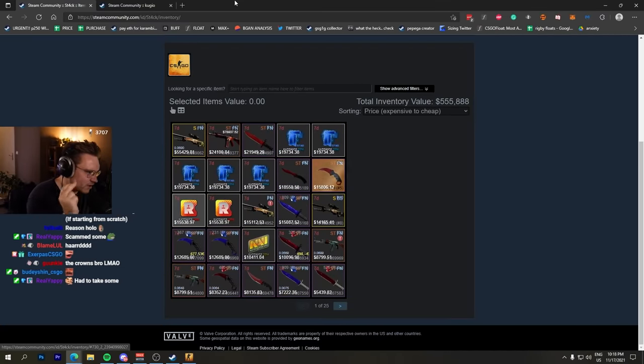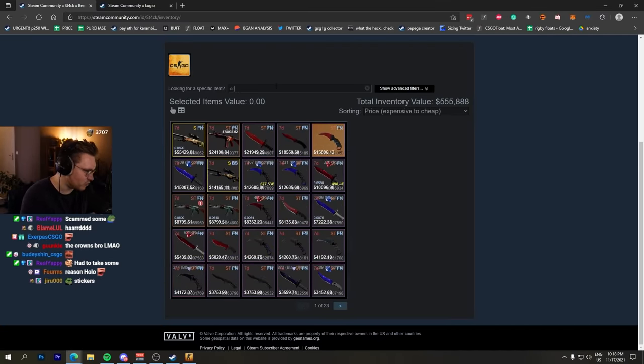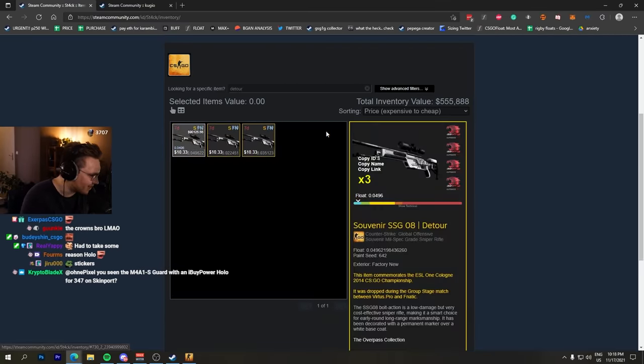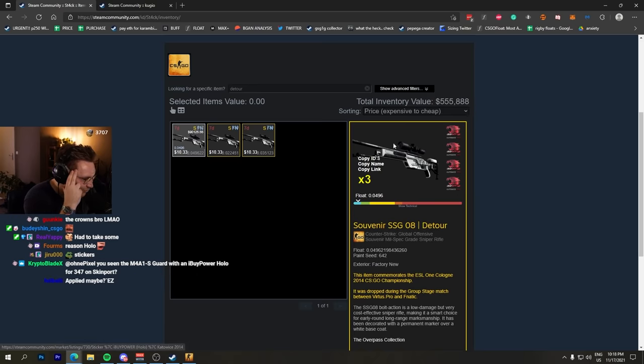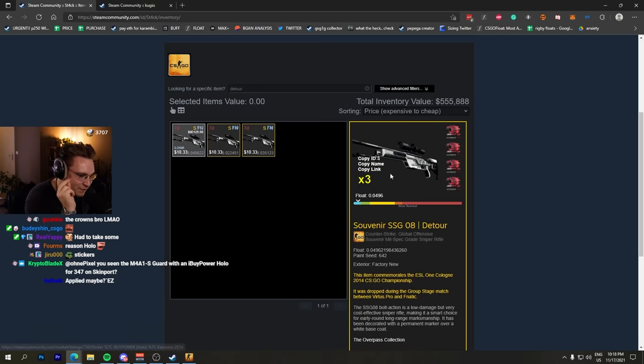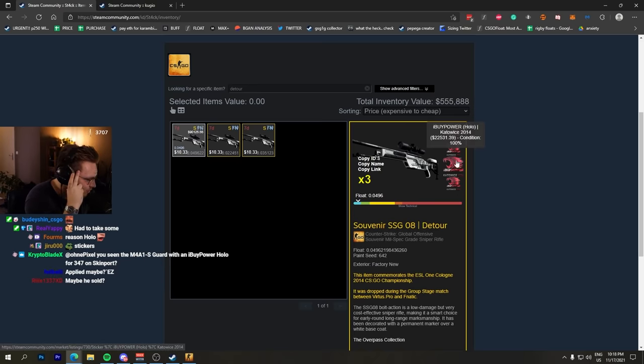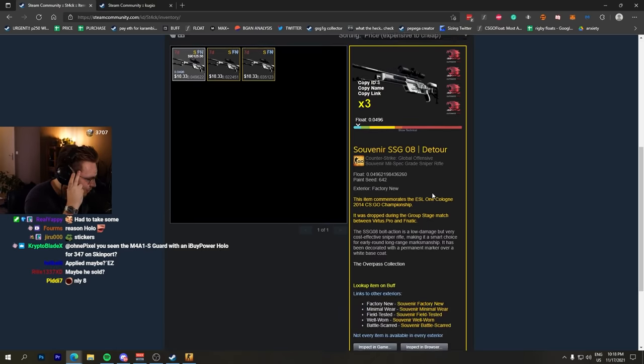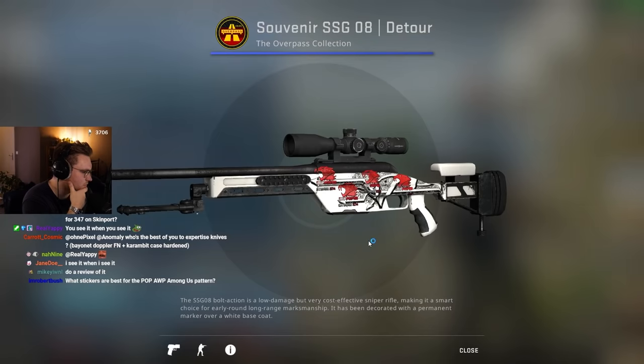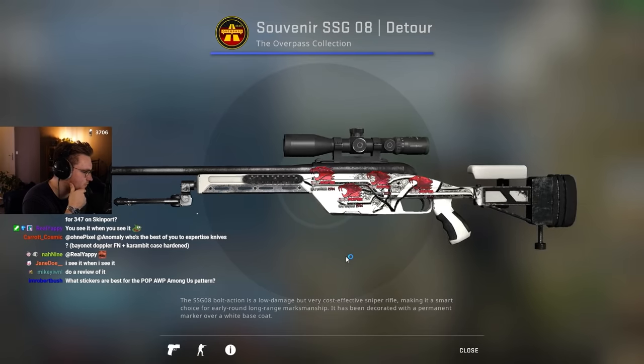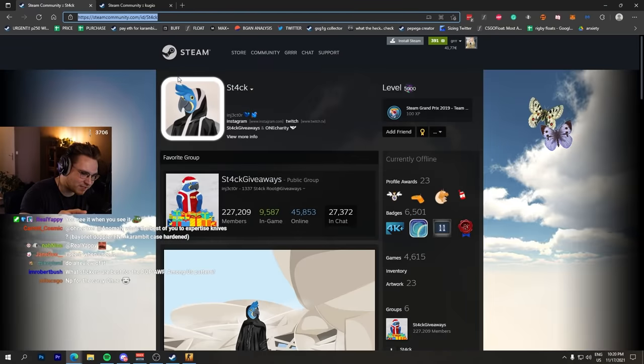He had eight Titan Holos I think. Does he have his Detour? Yes sir. For the people who don't know, look at that - the most expensive SSG in the world folks, iBuyPower Holo. When I last checked the skins that he